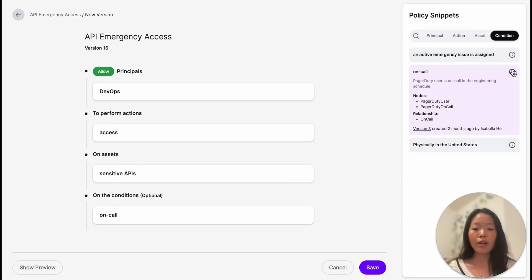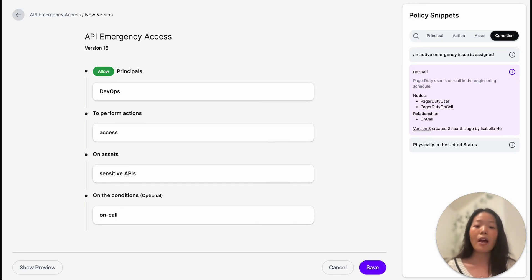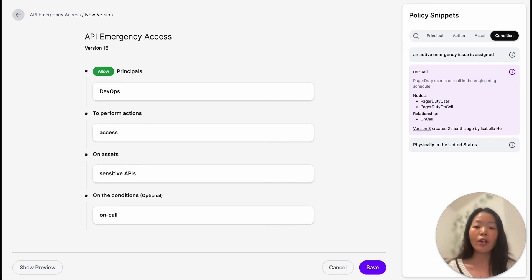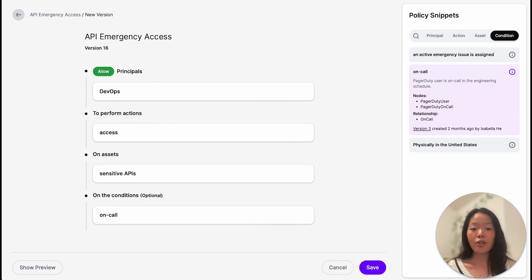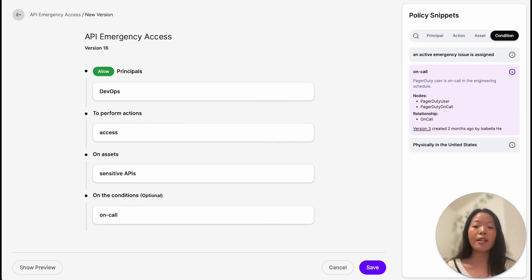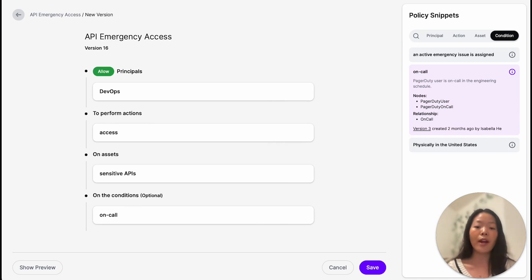Beyond restricting access to these sensitive APIs to users with the role of DevOps, let's also ensure that the user can only access the APIs if they are on-call in PagerDuty. Taking a look at what this condition means, we can see that access to these sensitive APIs is restricted to on-call users from PagerDuty, which means that they're responsible for handling emergency situations.